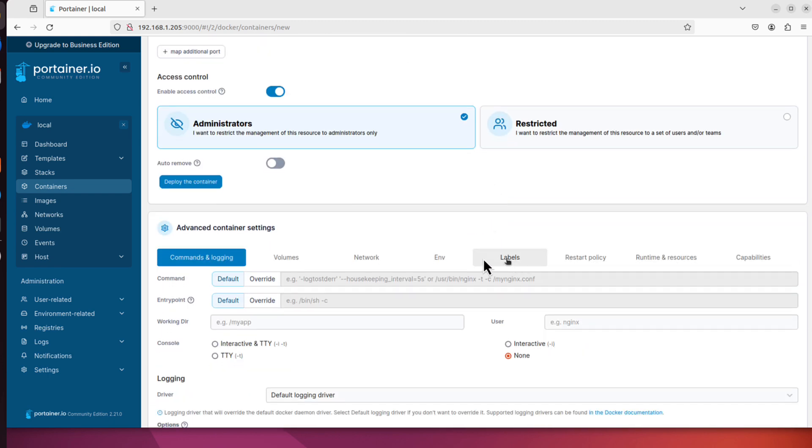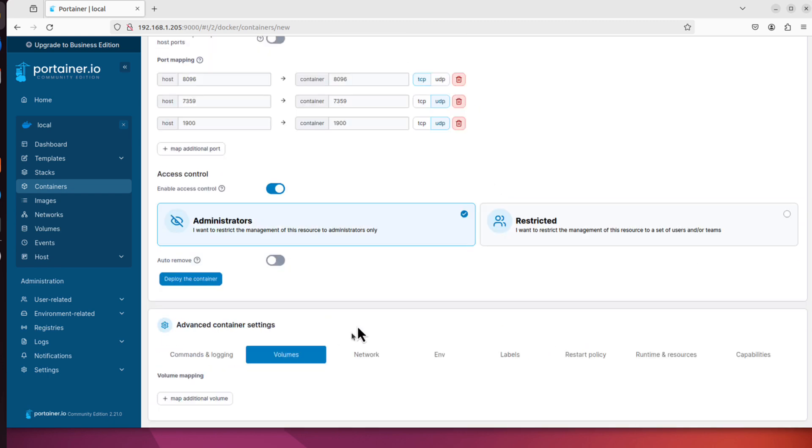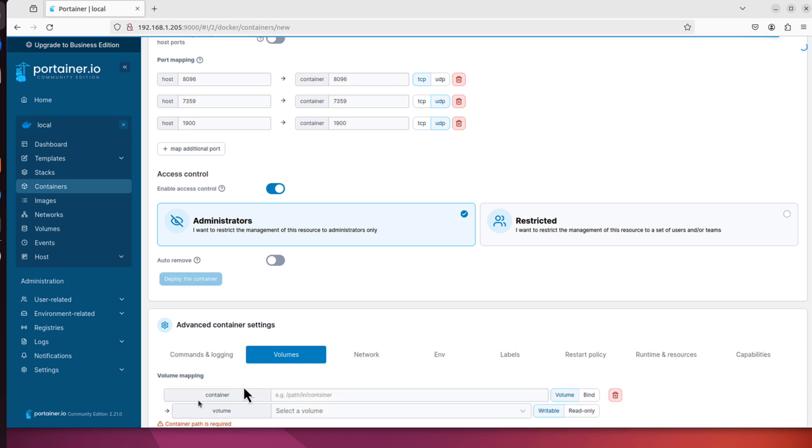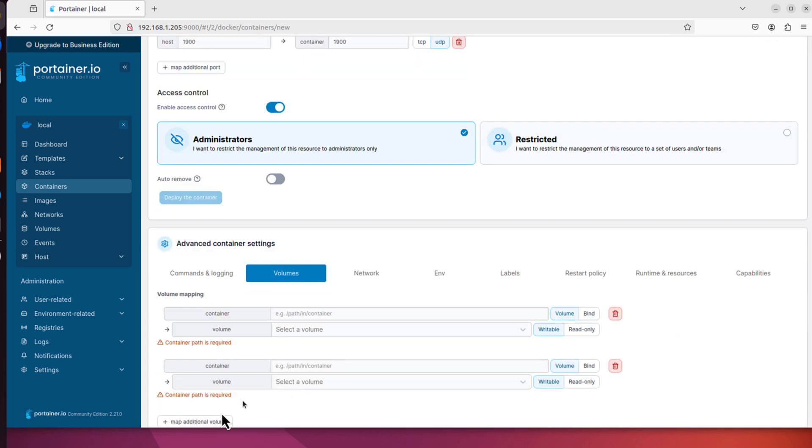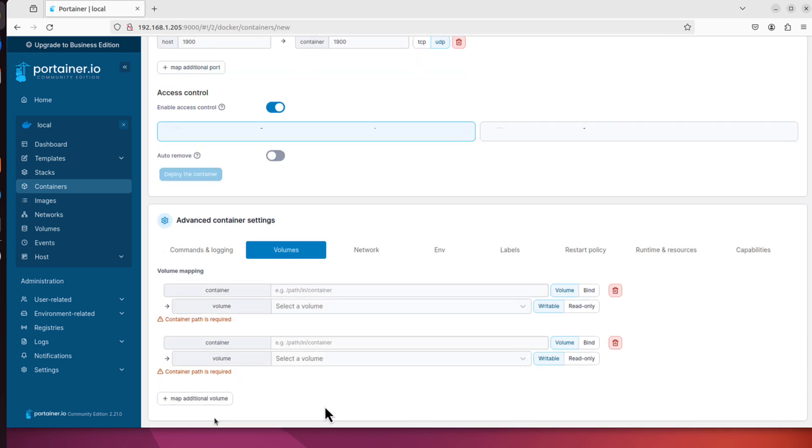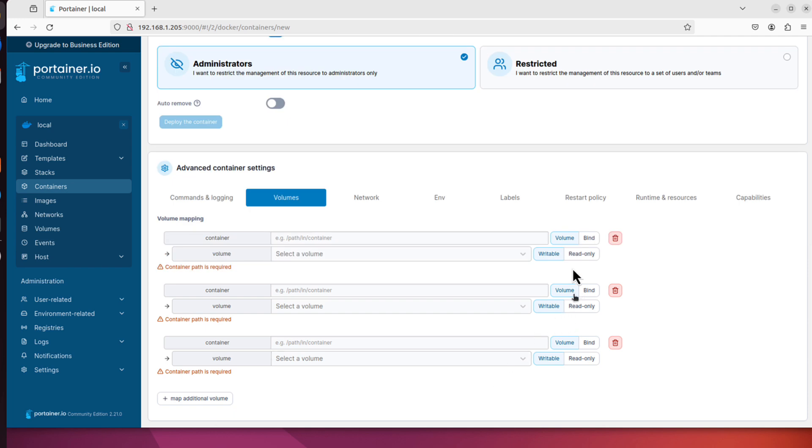We can scroll further. There is nothing here on this tab we have to configure. We can switch to volumes. And in those volumes I will create three new volumes. But you might want even more of them. Let's click three times this map additional volume. You can see you can choose volume or bind. What is the difference?